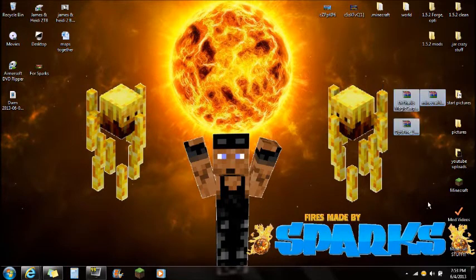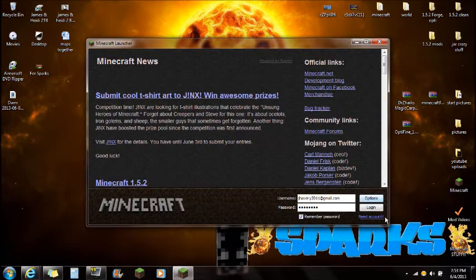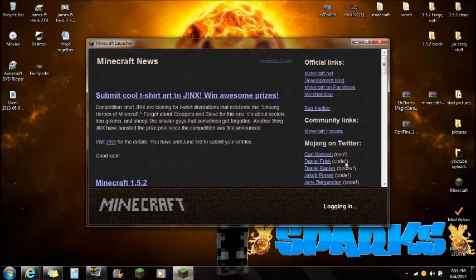Once you guys have downloaded all those files, open Minecraft. Once it opens, go to Options, Force Update, click Done and log in.